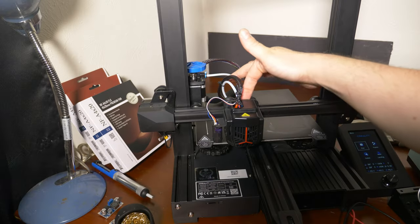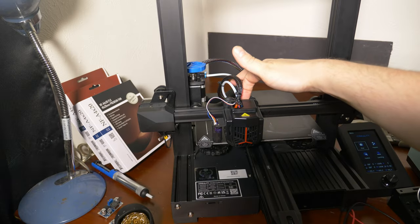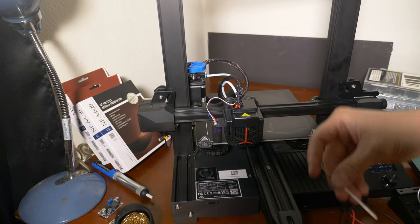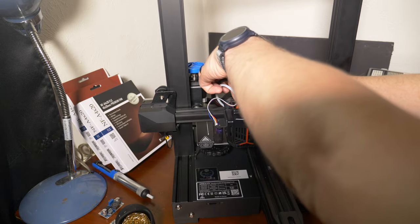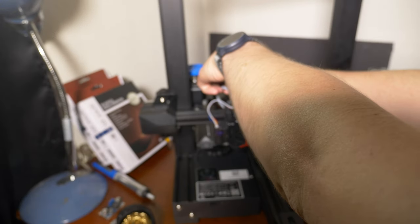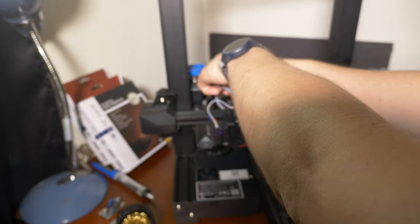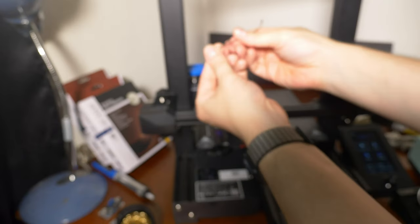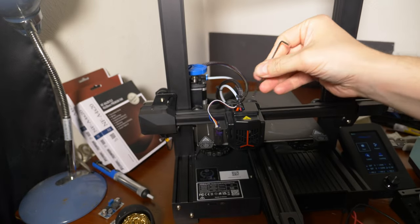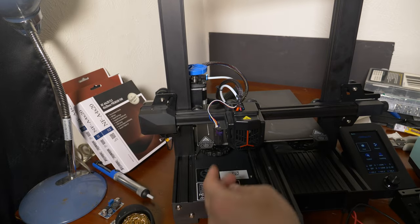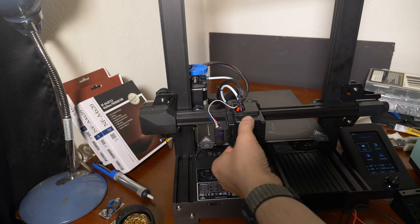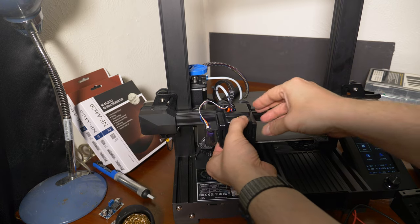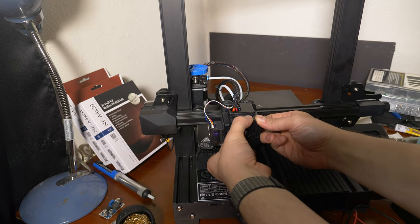First, we're going to remove the screw behind the hot end with the Allen wrench. There are three little tabs on the shroud that need to be unclipped. I found that unclipping the left side first made this much easier.